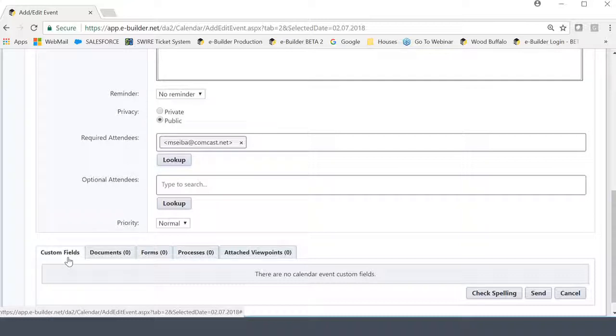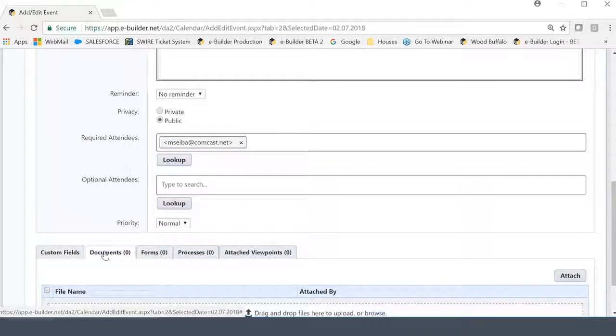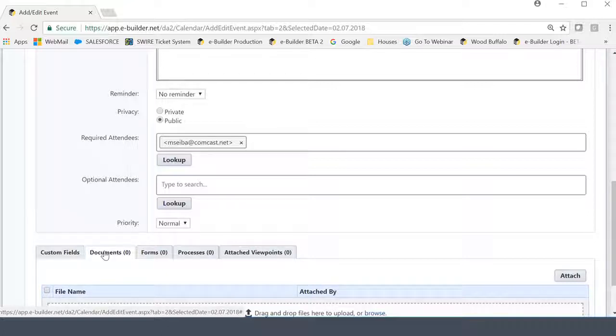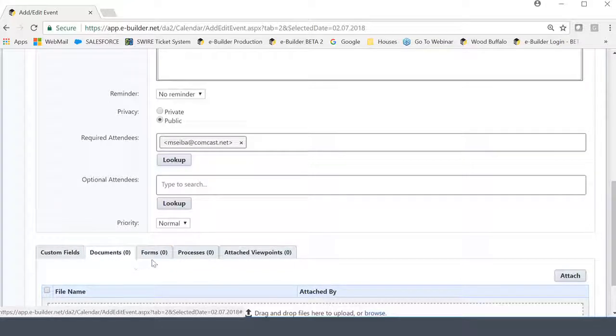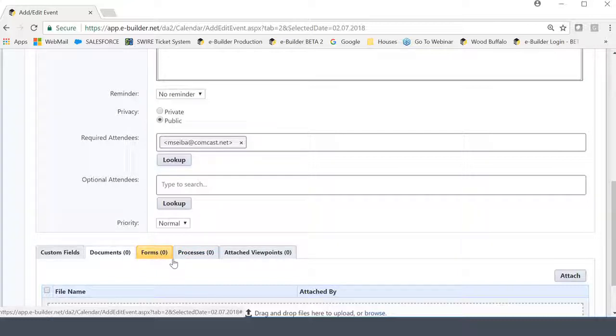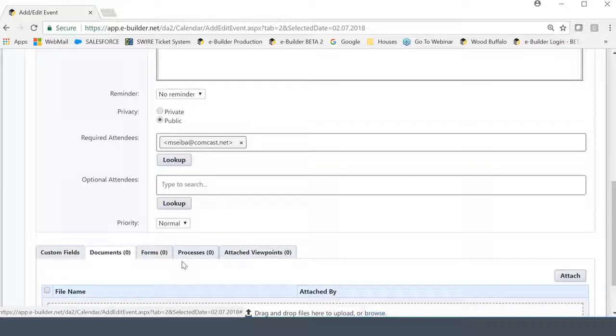The Documents tab connects you with the Documents module. And basically what it's designed to do is in the event that this meeting has some sort of an attachment or a prerequisite document that needs to be read or reviewed by all the invitees, if you will, it can be provided here through the invitation and attached just like any other solution would.